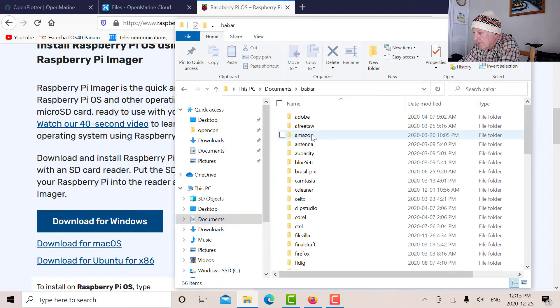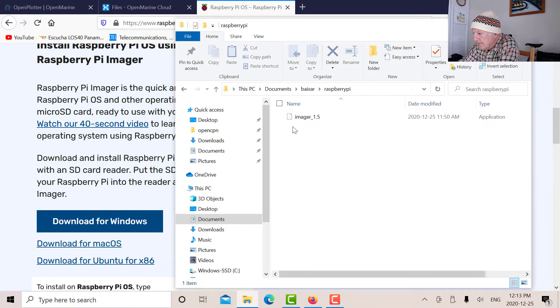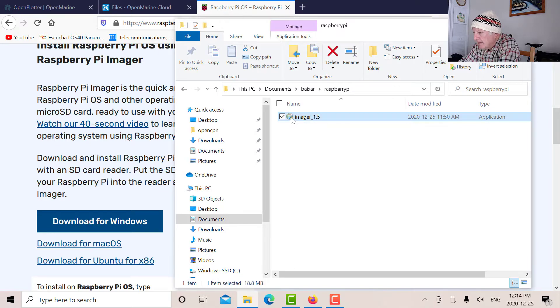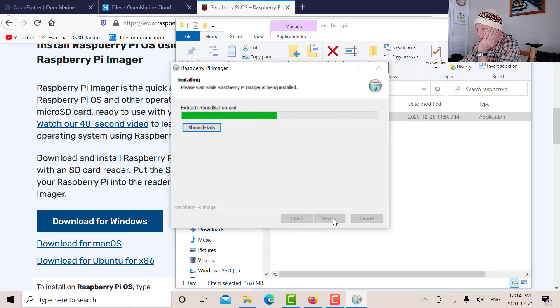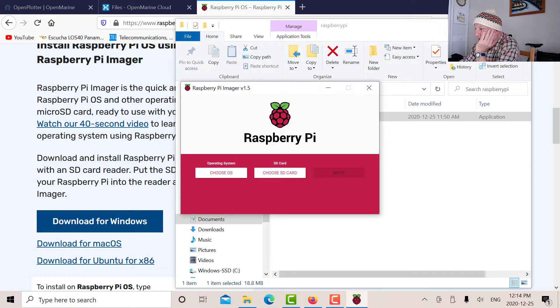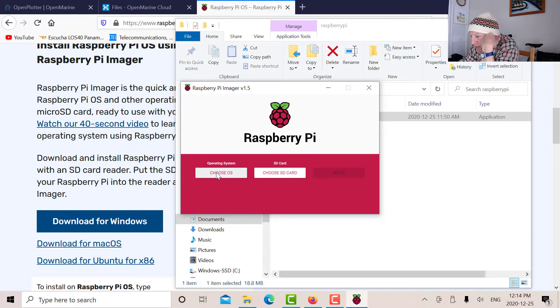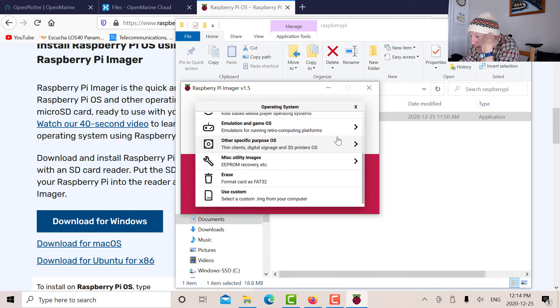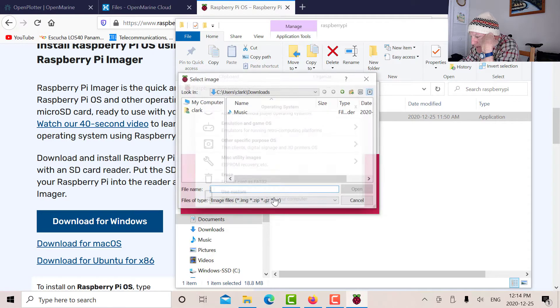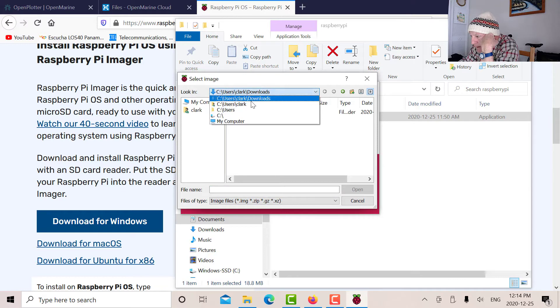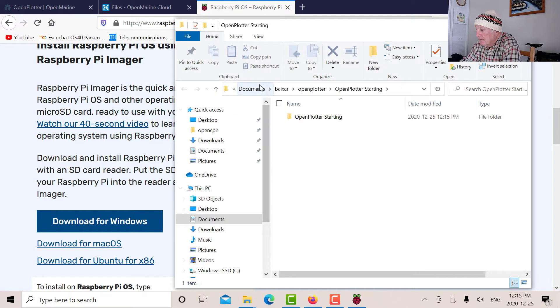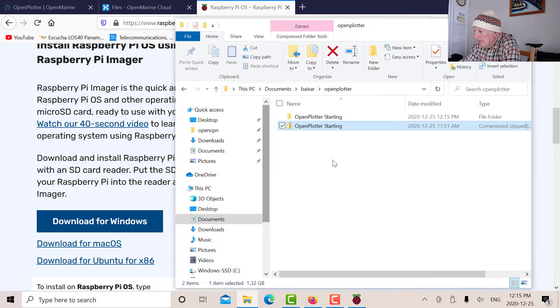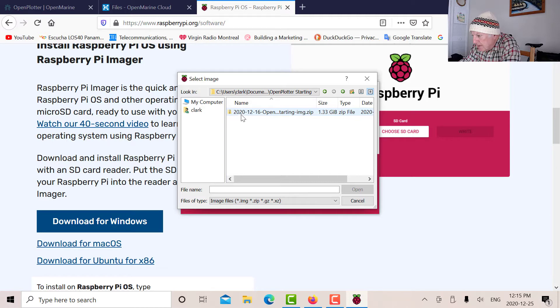So there's the Imager. I've got to install it first. So I'll install the Imager. Okay, so the Imager is installed. Choose the OS, that's the first thing we do. We're going to use Custom and then go to the folder where it's located. So there it is, it's unzipped. Let's go back to this image here. There's the image file, so you open that.